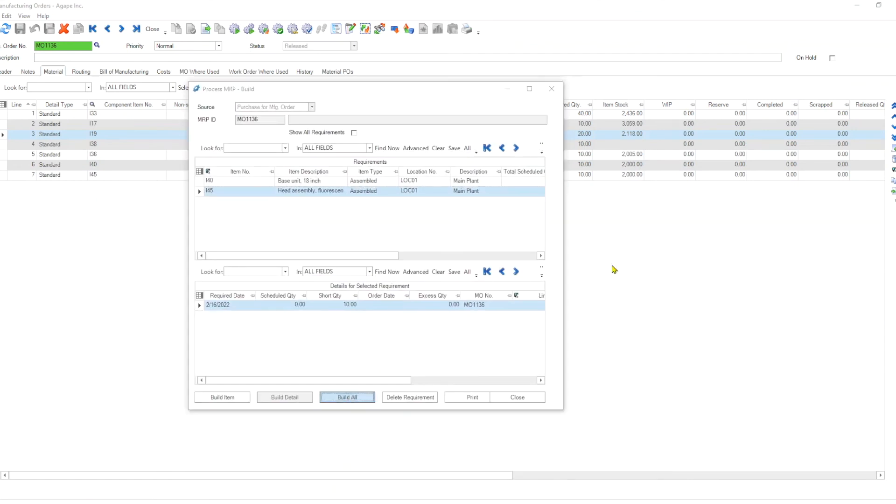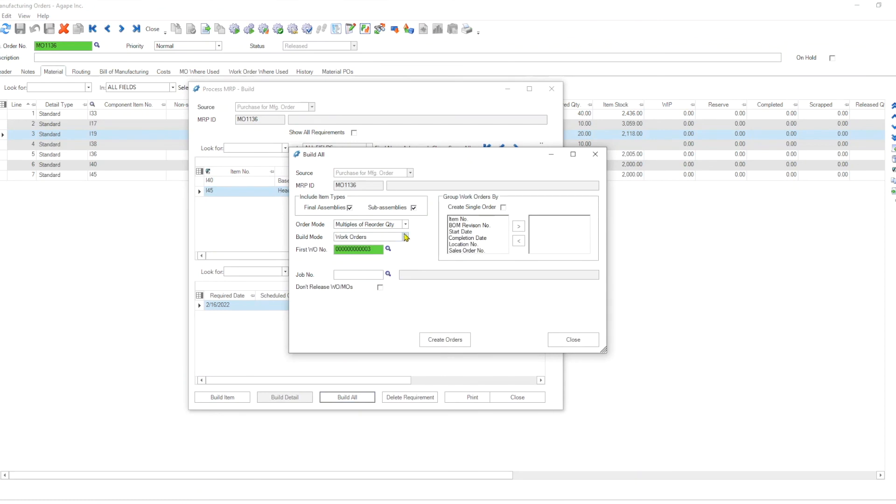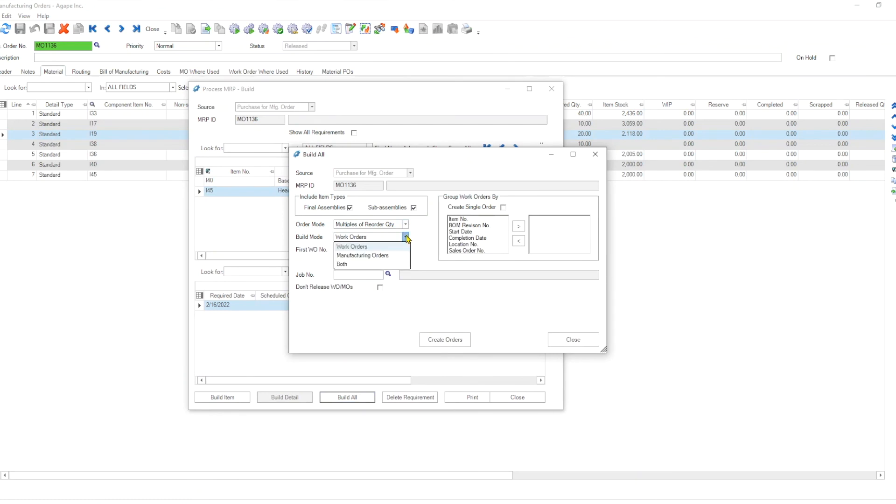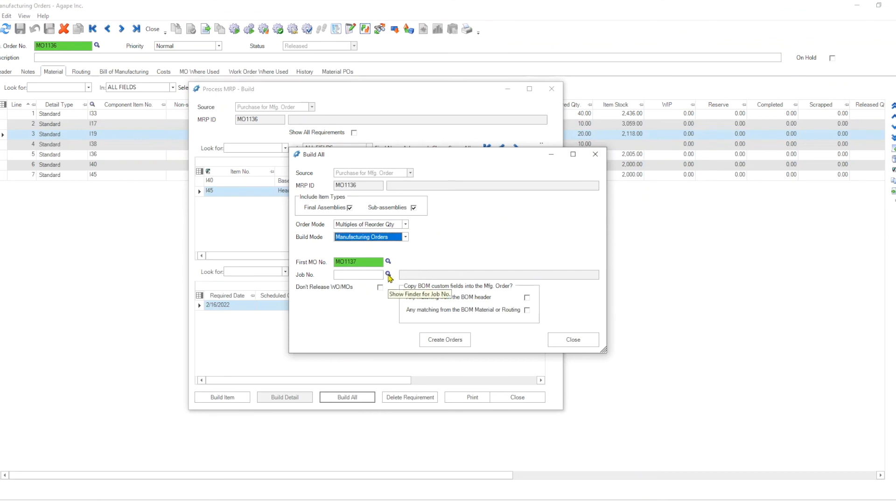If I hit build all, and I select manufacturing orders, you can select either one but I select manufacturing orders, and you can build those. And because this is a job shop, if you actually had a job number that has already been created, you could have assigned it not only to the manufacturing orders but to your purchase orders as well, so any cost related to this job would be recorded under the same job bucket.